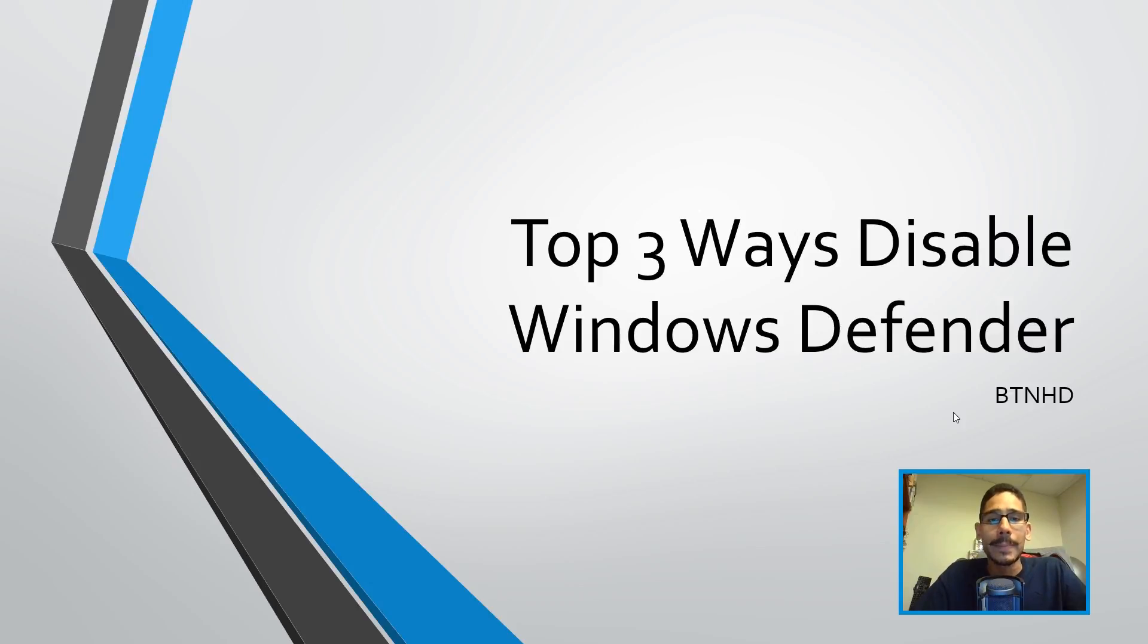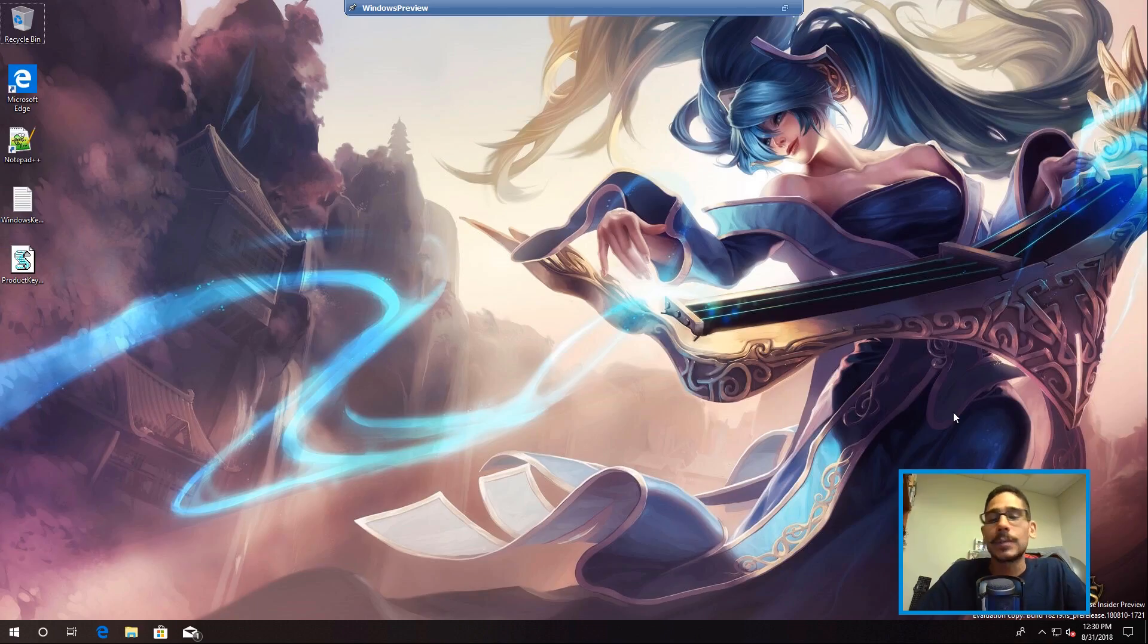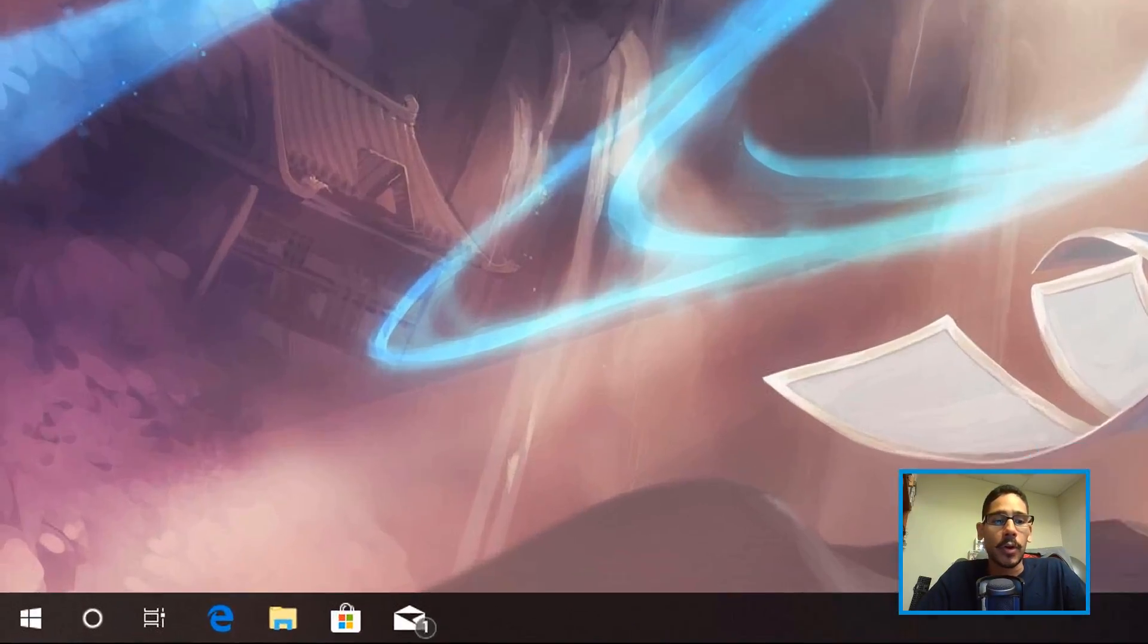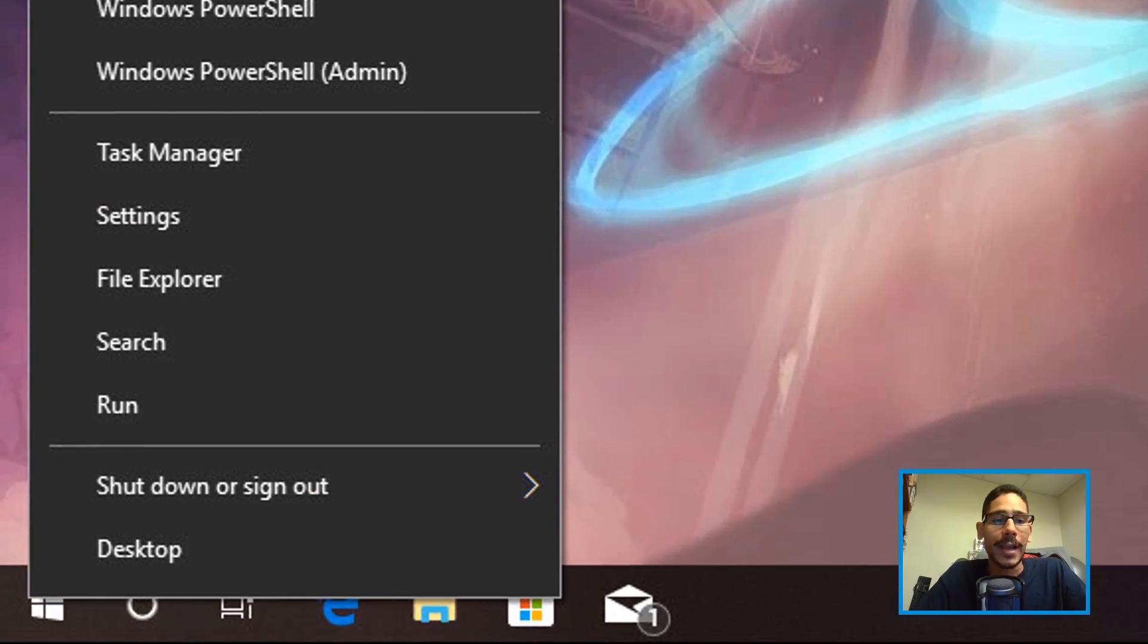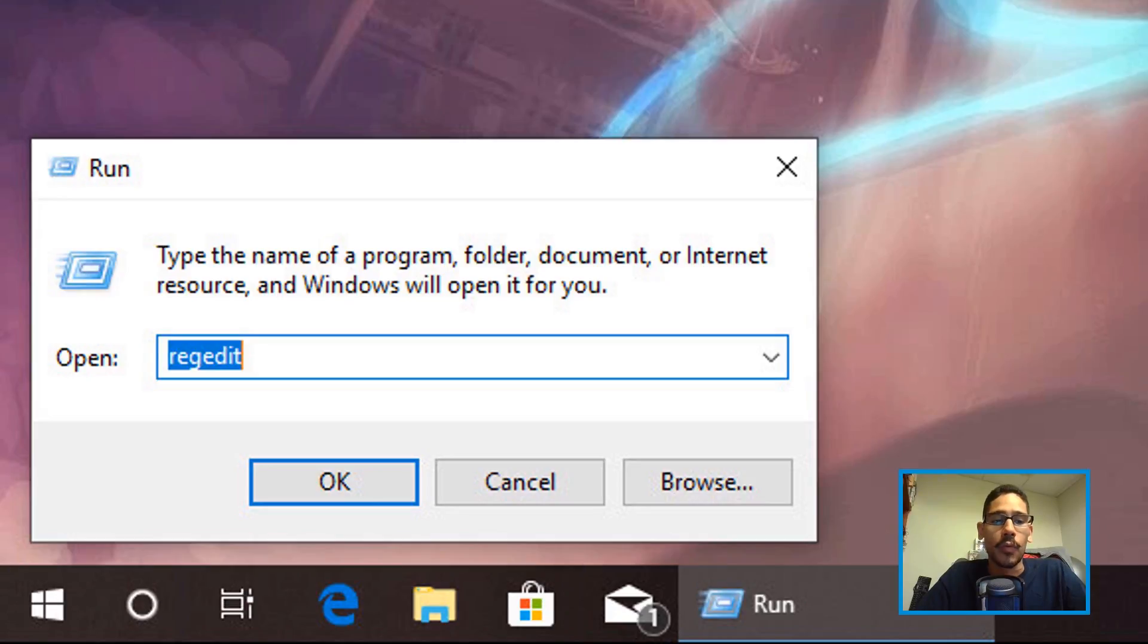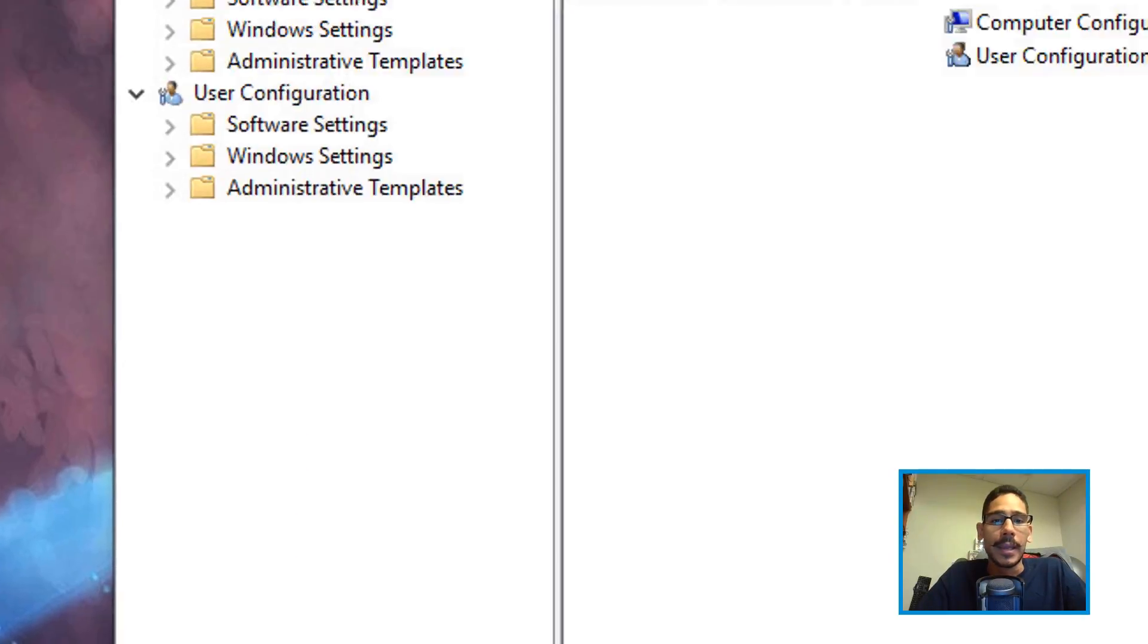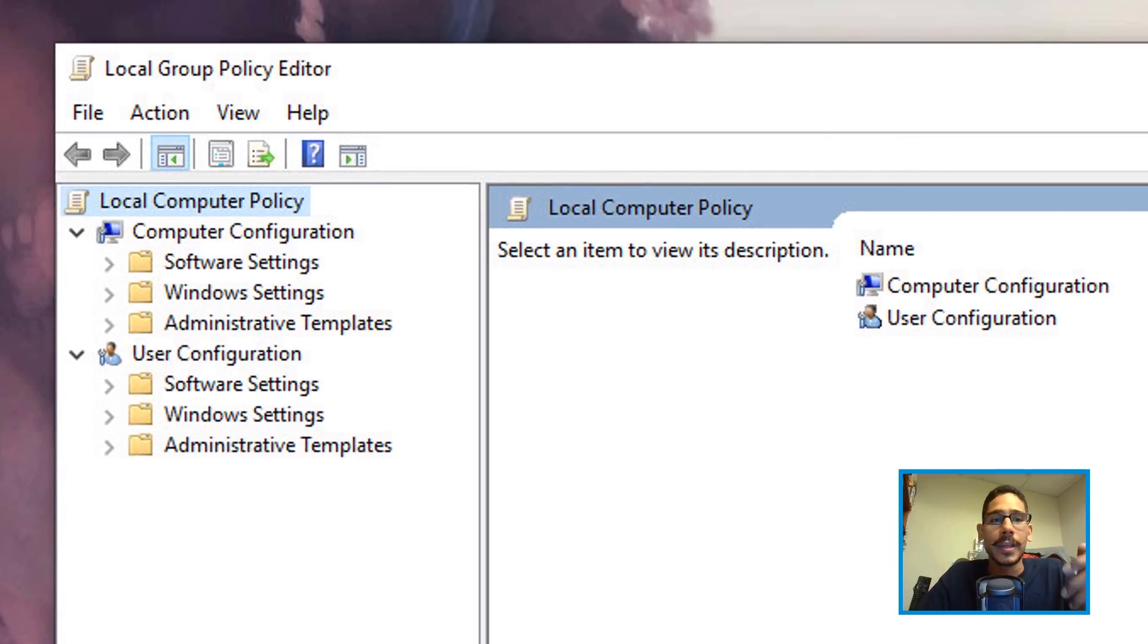Number one on my list is an easy one: creating a group policy within your machine. On your desktop, go inside Start, right-click on it, and click on Run. Once you click on Run, enter the following: gpedit.msc, hit OK, and you'll get the Local Group Policy Editor.